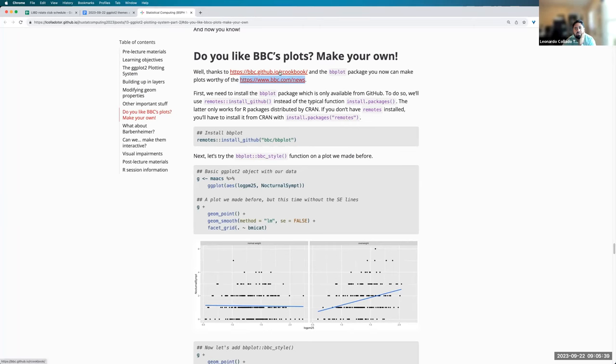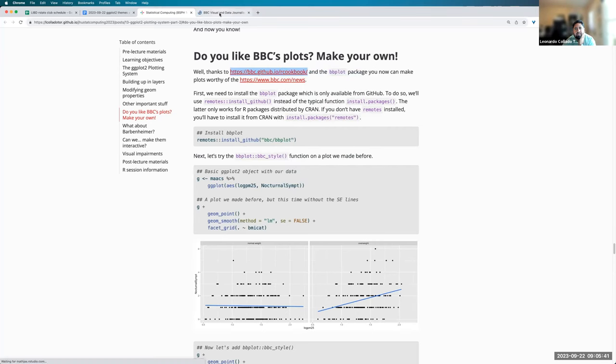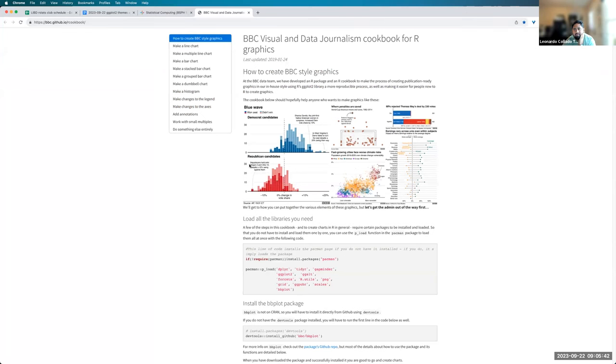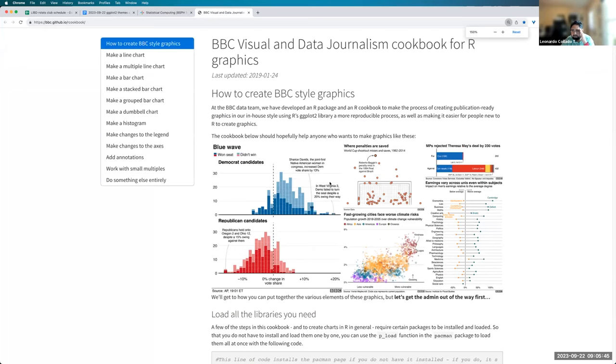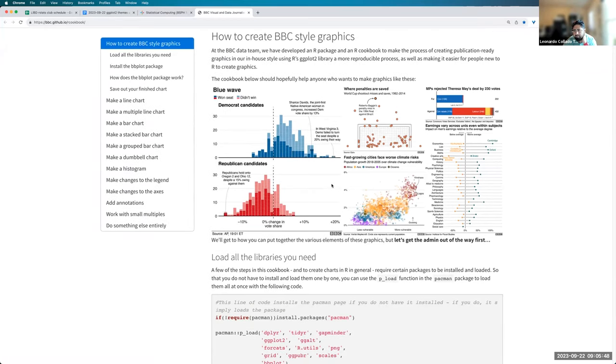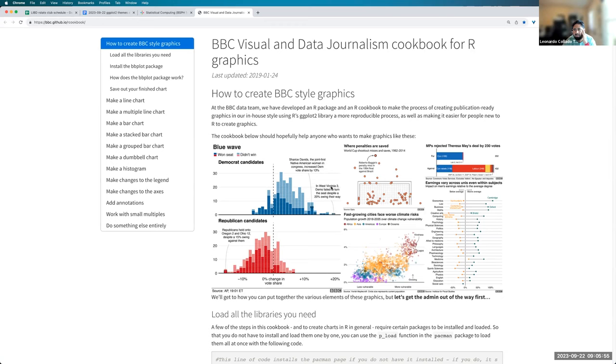And they have this cookbook over here where they illustrate a little bit what are the designs for their plots and things like that. They try to show as little information as possible to make sure people are not confused and get the main points of the plot.